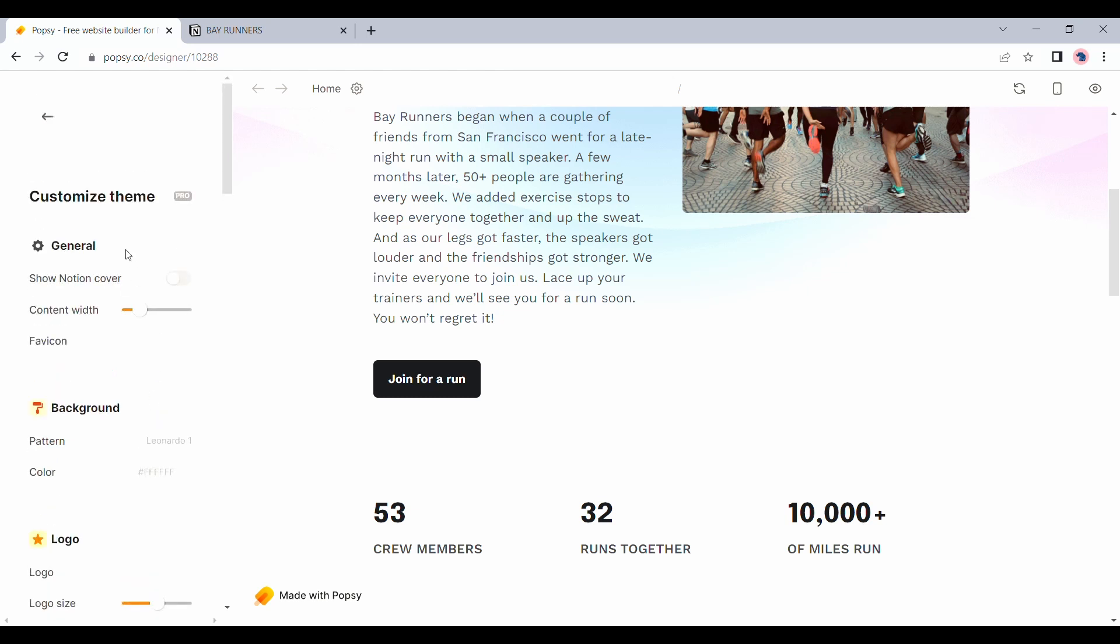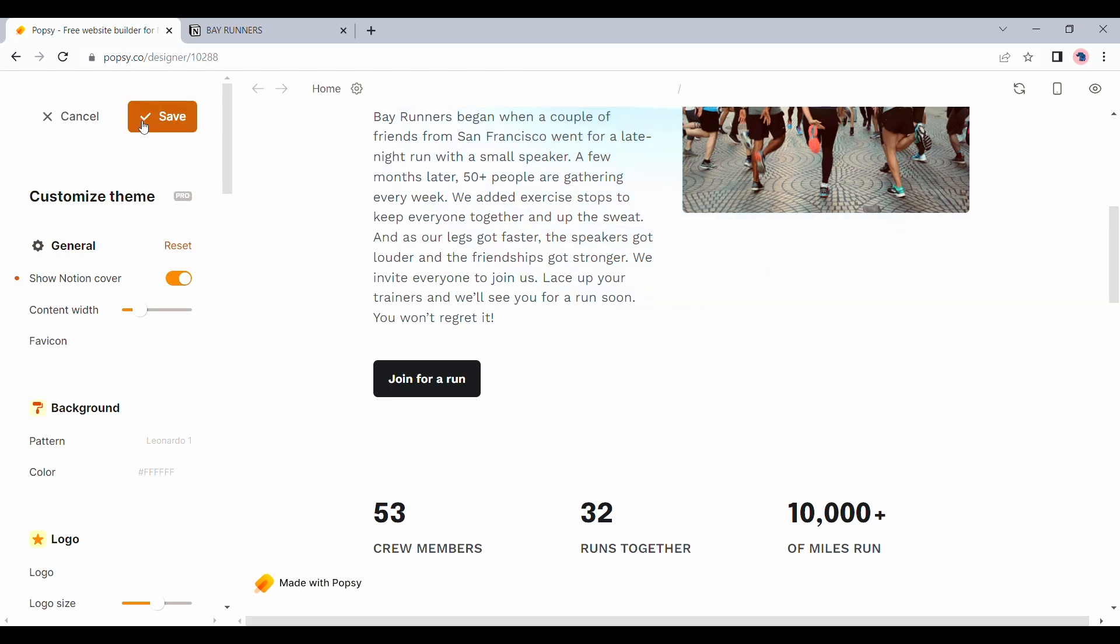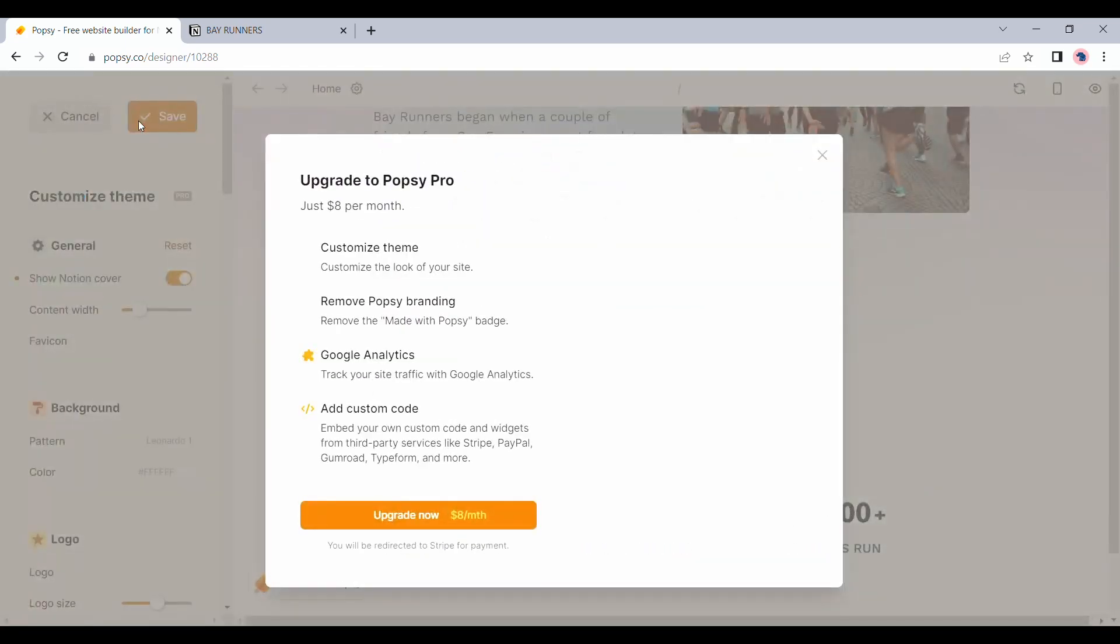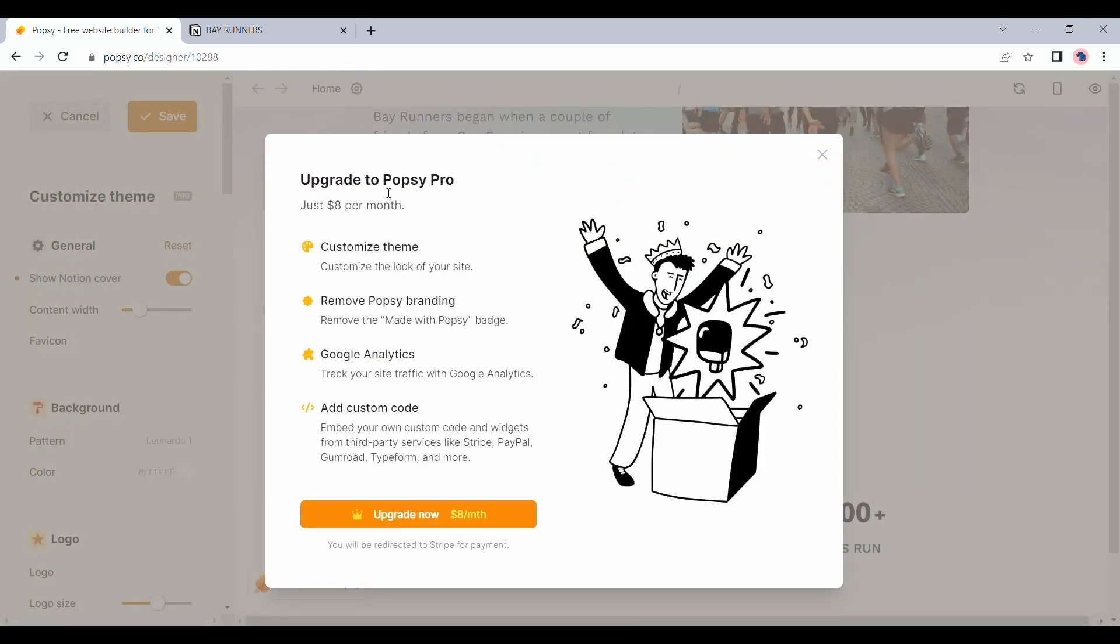As you can see here, the customize theme section is tagged as pro. And any changes that you do here, if you try to click on save, it will bring up the window asking you to pay.